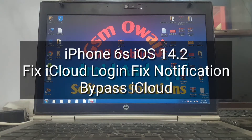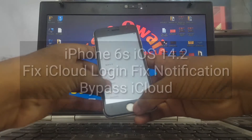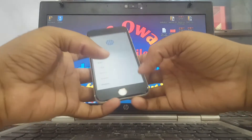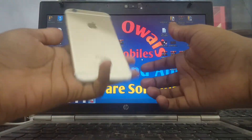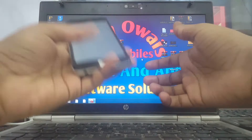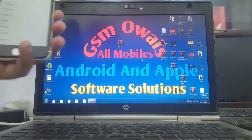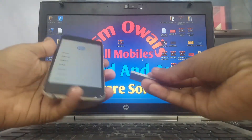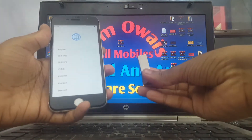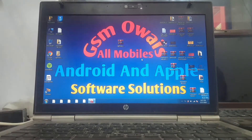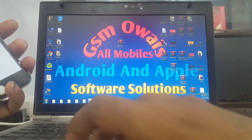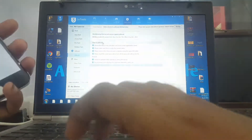Hello everyone, welcome to my YouTube channel GSMA Ways. This video shows you how to bypass iPhone 6s iOS 14.2 iCloud ID bypass, fix iCloud login and notifications.